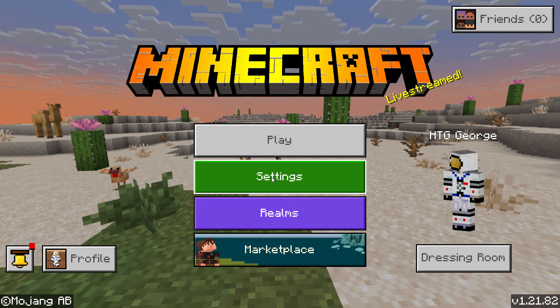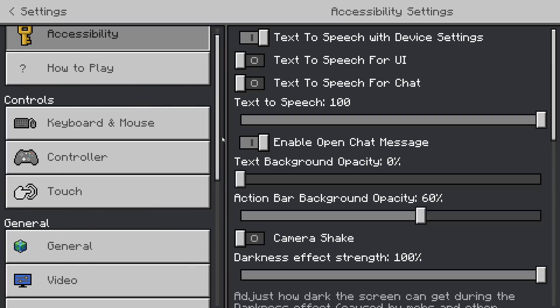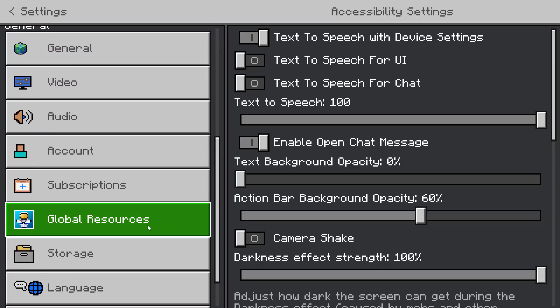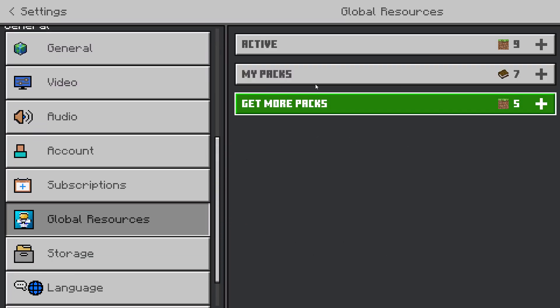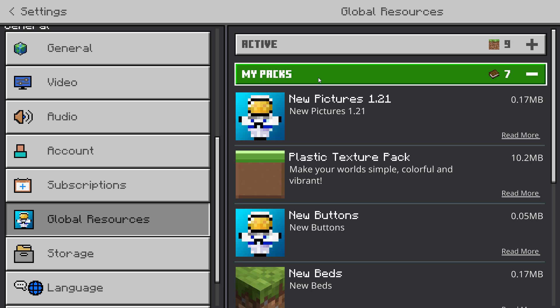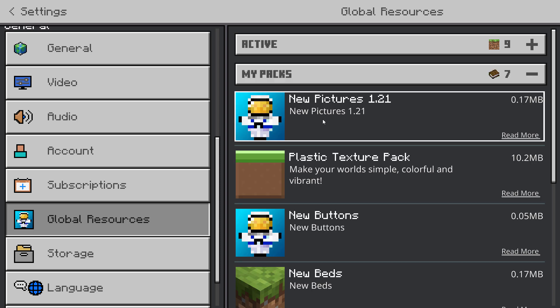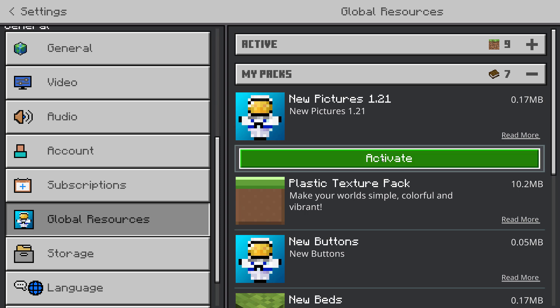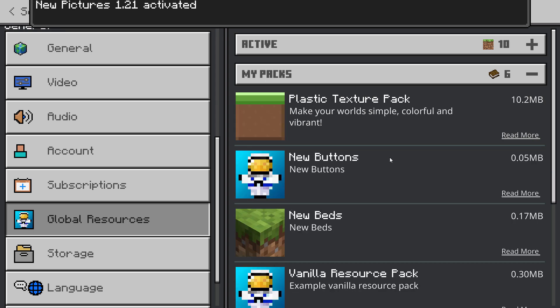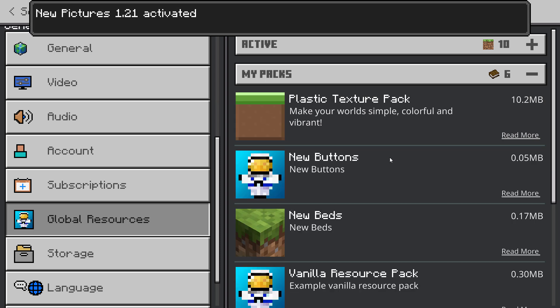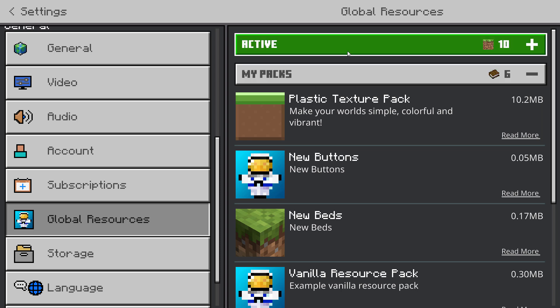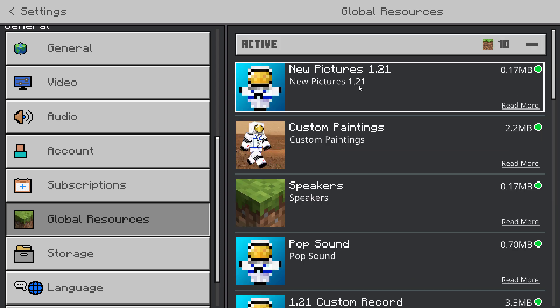Okay. Go to settings and scroll down. Come down here where it says global resources. Click on that. Go up here to my packs. This should be at the top of your list right there, New Pictures 1.21. Click on that and then click activate. You should see it say activated up here. You can double check up here on active. There it is. That's good.